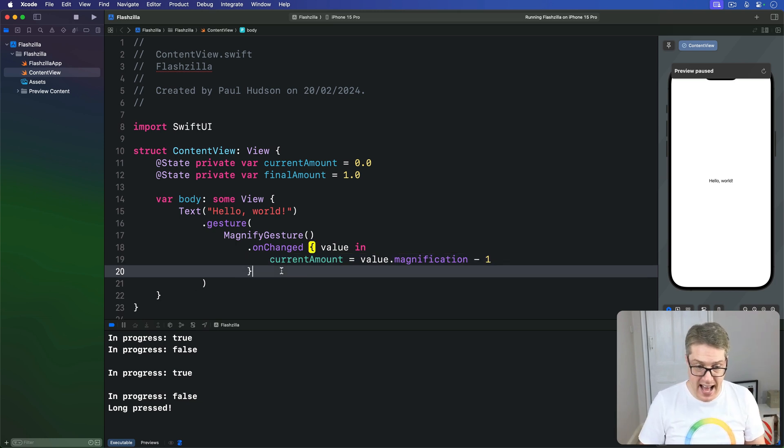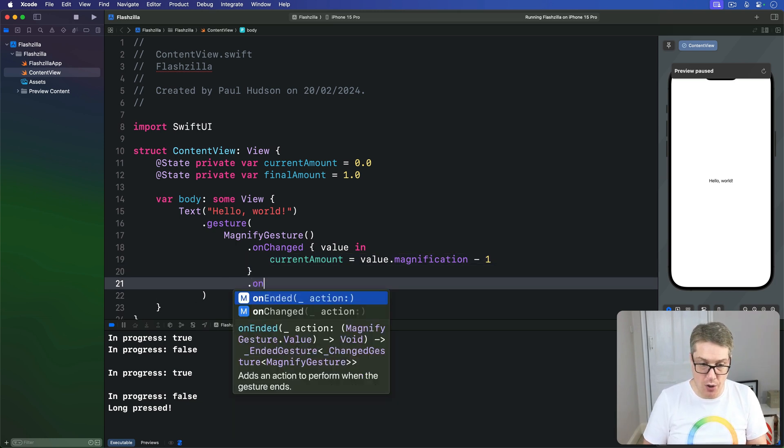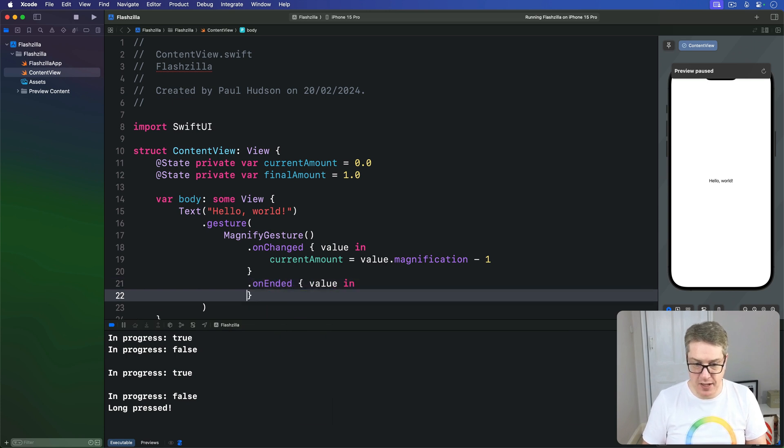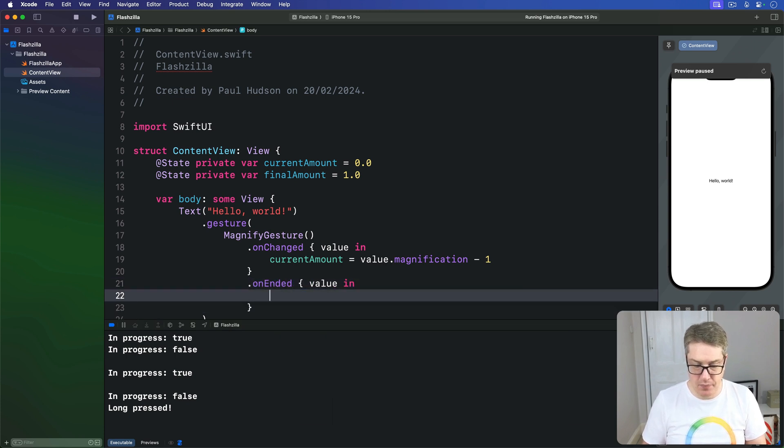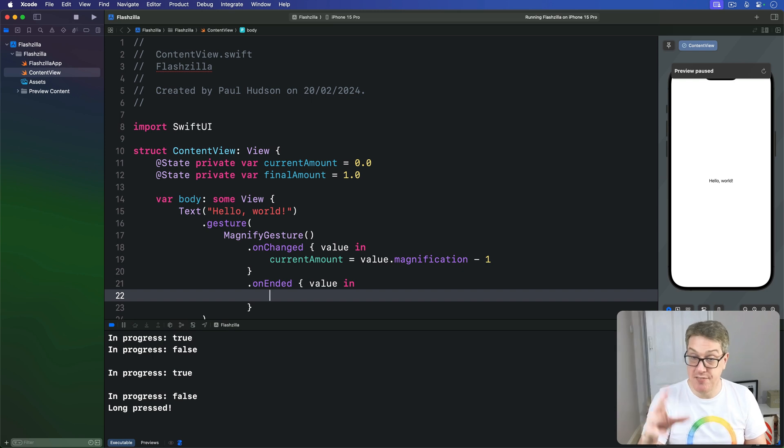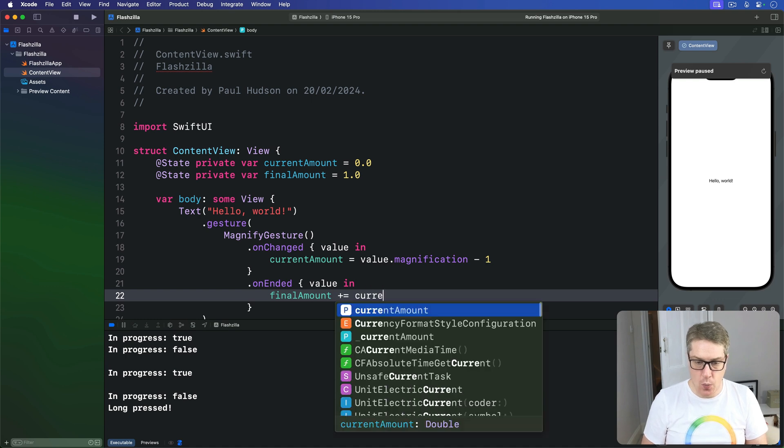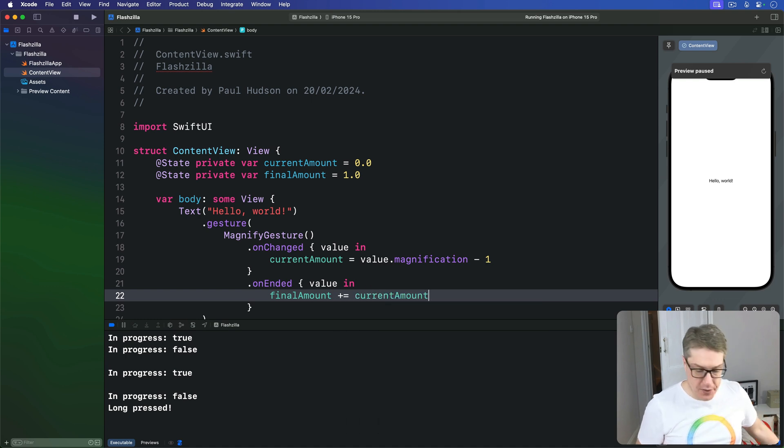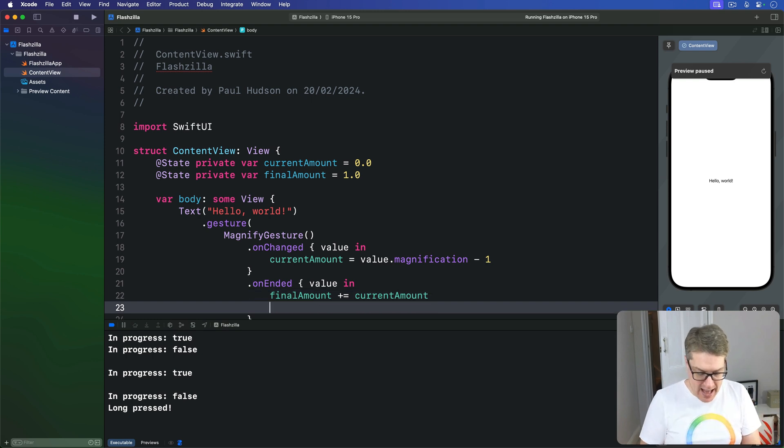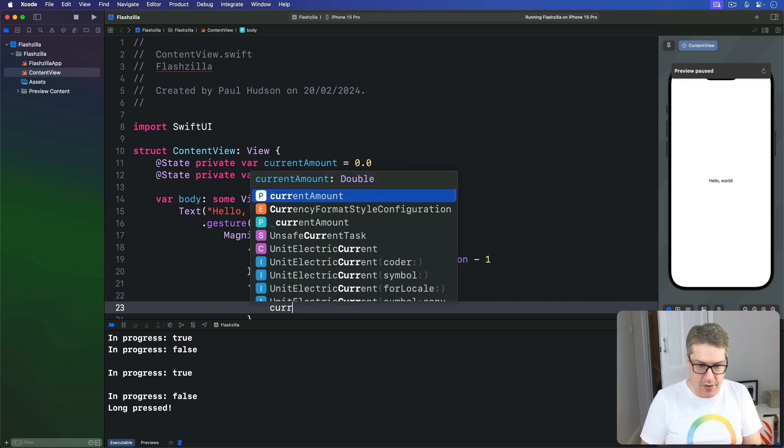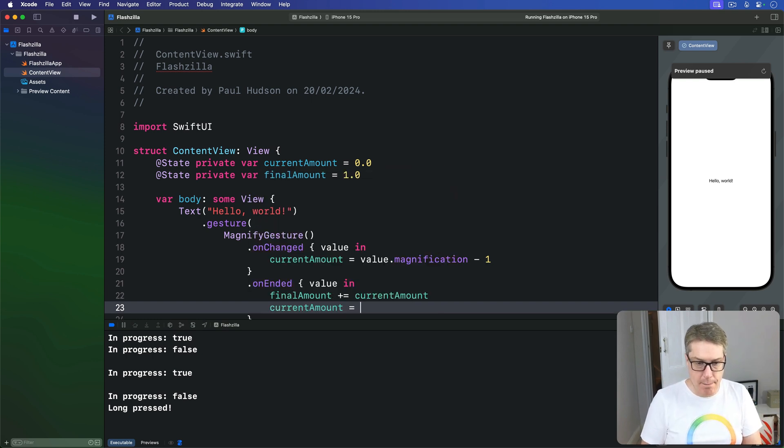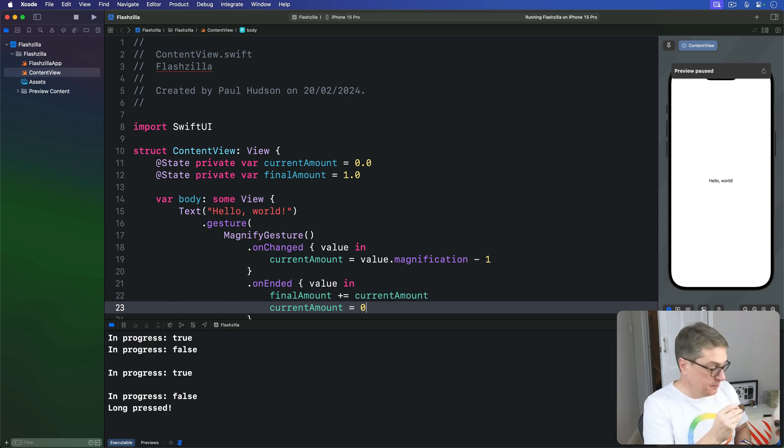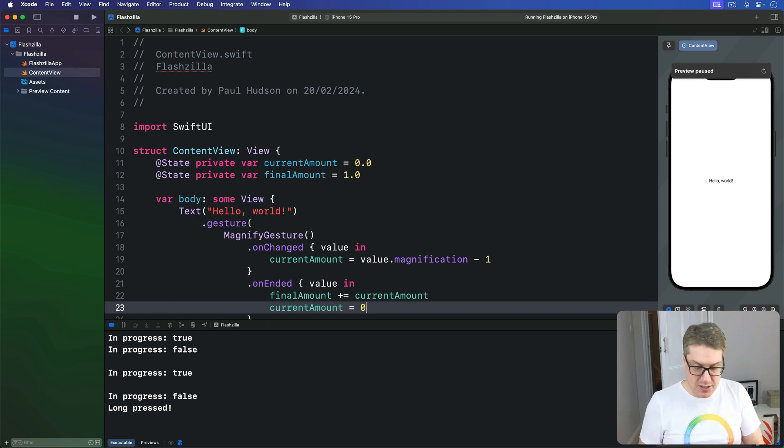We'll then add an on-ended modifier to this. Again, give me the magnification value coming in. This means it just has released the fingers from the screen. We're now going to add to our final amount whatever is in current amount. Add it in. Store it permanently for next time. And then set current amount back to 0. So we can go ahead and drag further and further and further and get bigger and bigger and bigger. Let's give it a quick try.